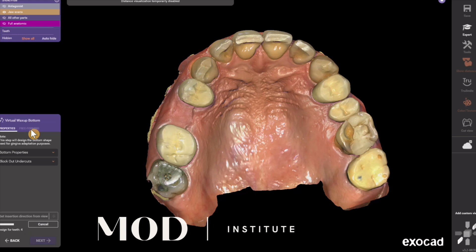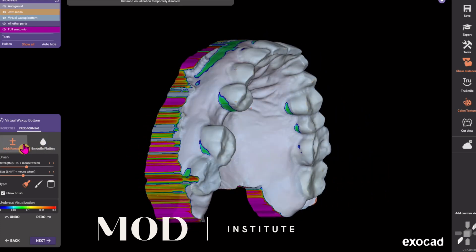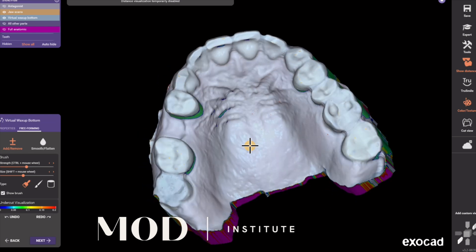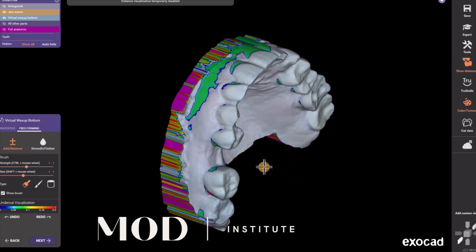Hit apply so that it generates the virtual wax-up bottom, which is that new baby blue model that you'll see pop up on the screen. People don't realize that this blue model — the virtual wax-up bottom — is really what determines the fit and retention of the partial denture. Hit apply, then go to free form, which defaults to the add/remove tool. Hold shift to remove, and remove block out wax where you want to engage your clasp tips.